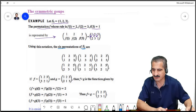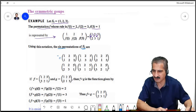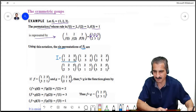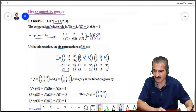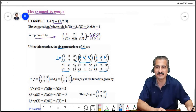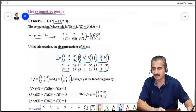Here they are. We call this element the identity because it sends 1 to 1, 2 to 2, and 3 to 3. This is another permutation which sends 1 to 1, 2 to 3, and 3 to 2. Here it sends 1 to 2, 2 to 1, and 3 to 3, and so on. So we have only six permutations on the set consisting of elements 1, 2, and 3.